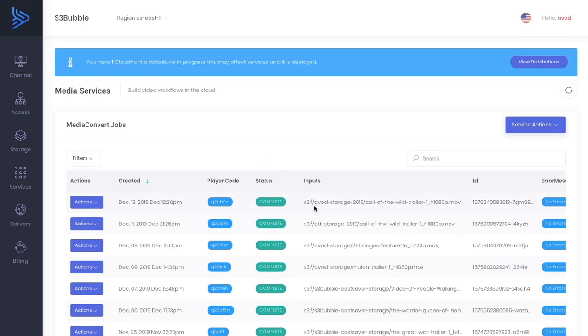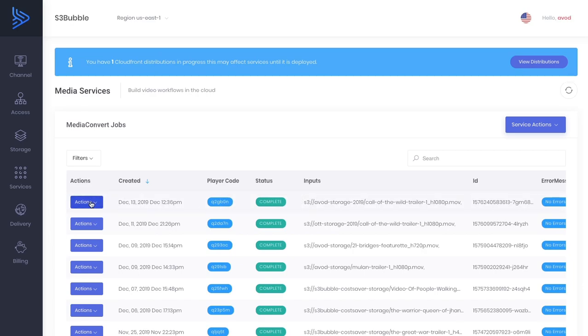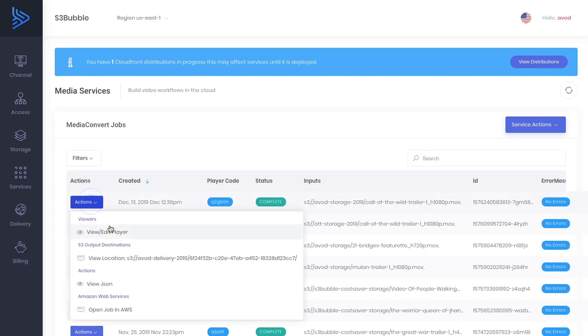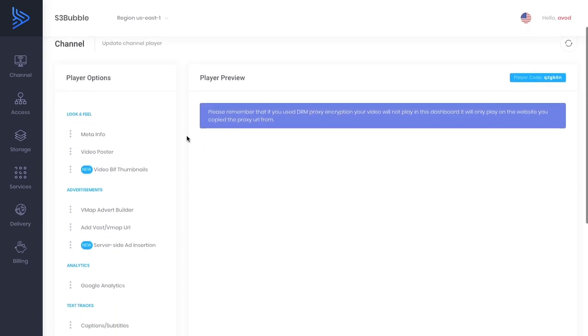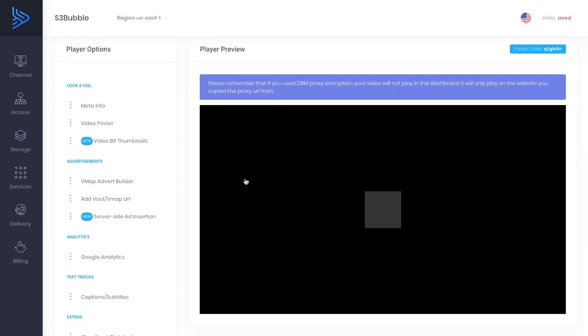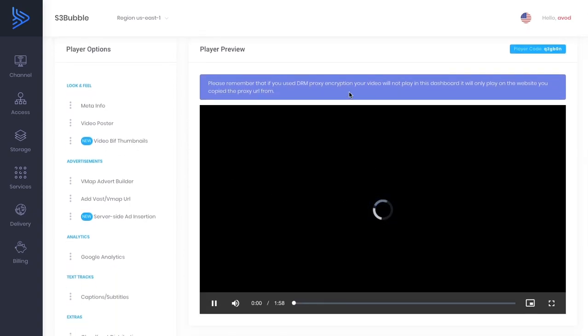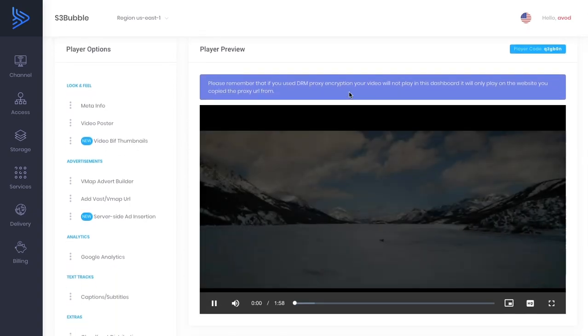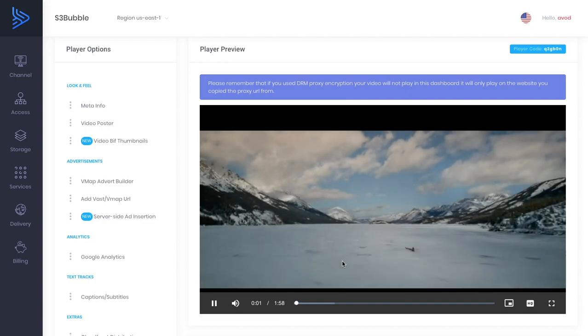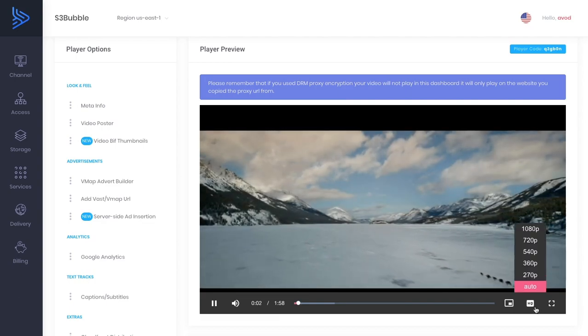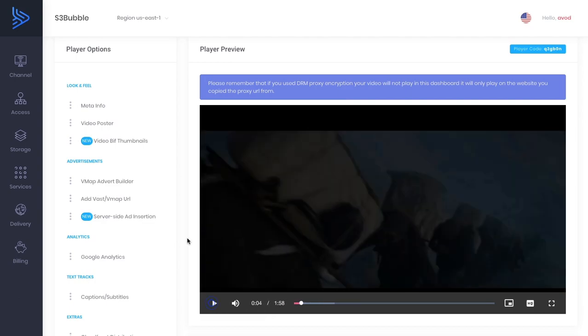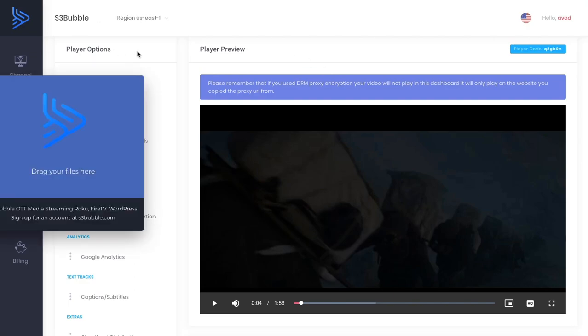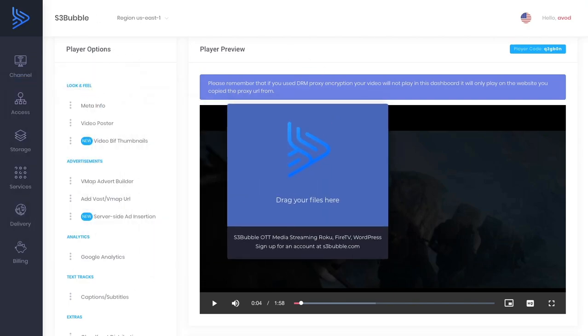Our job has now completed processing. Let's go ahead and view the video. I'm going to scroll down a little bit and click play. We've got our video playing with adaptive bitrate. Let's go ahead and quickly create our BIF thumbnail.